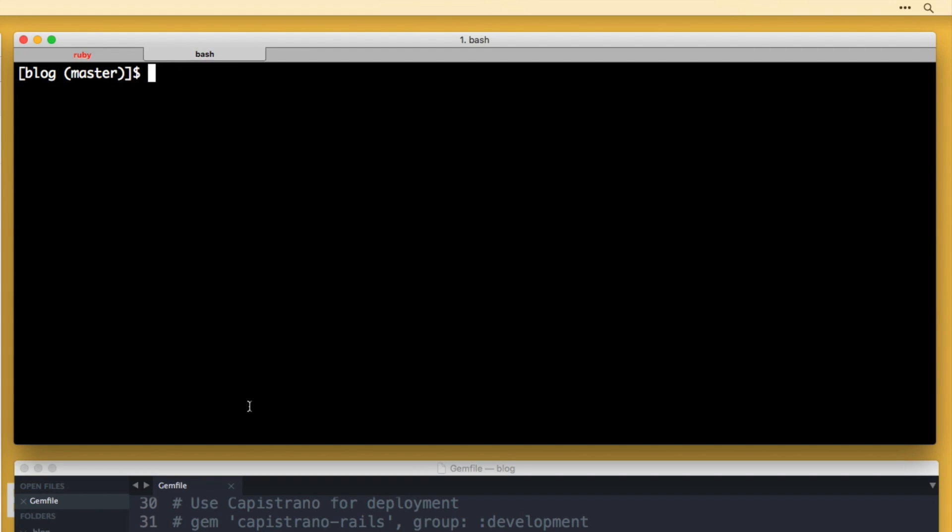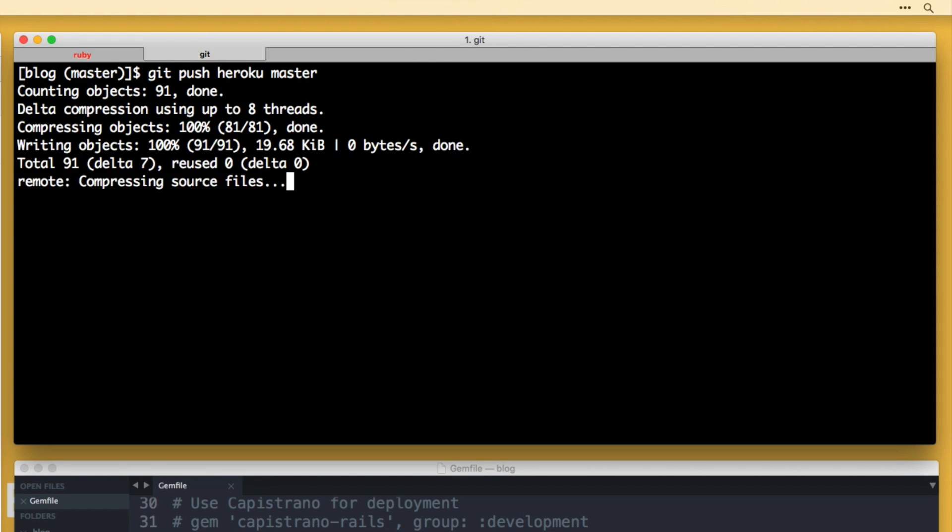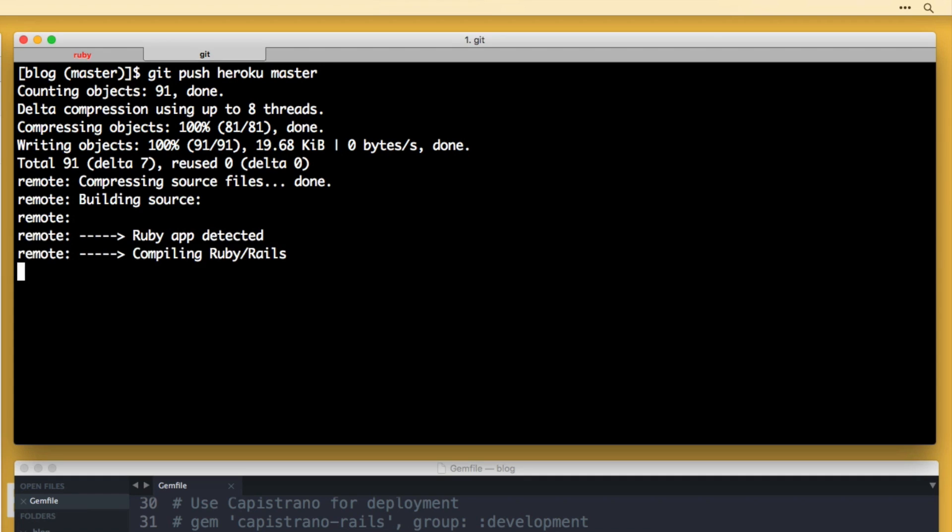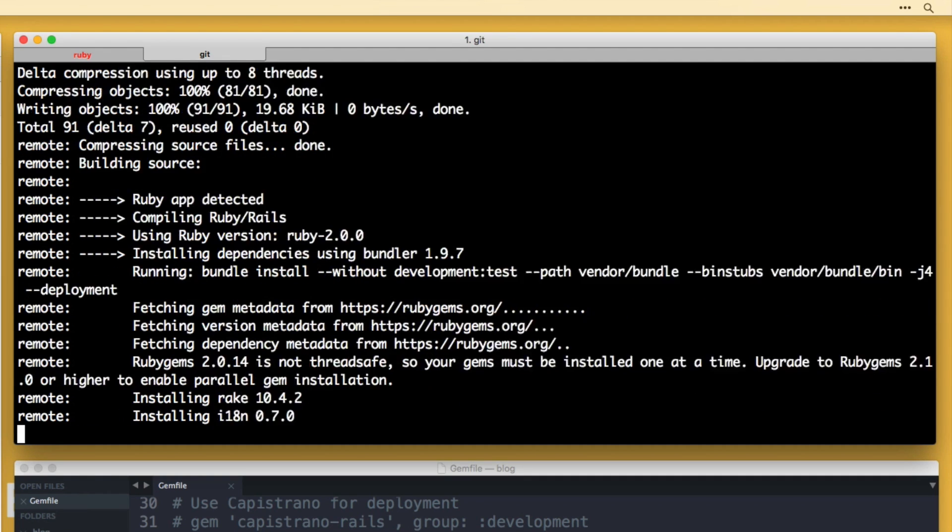Alright, so now we should be good to go. If I push this up to Heroku again, by doing git push heroku master, it's going to pull what's on GitHub and deploy it to Heroku. So this time we should not get that error.